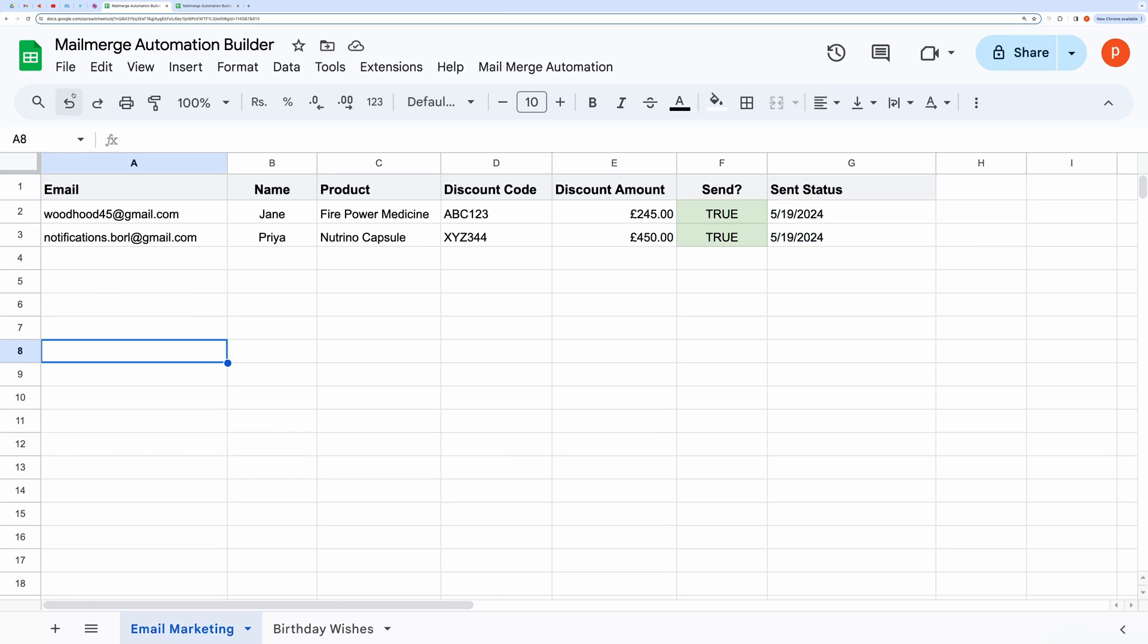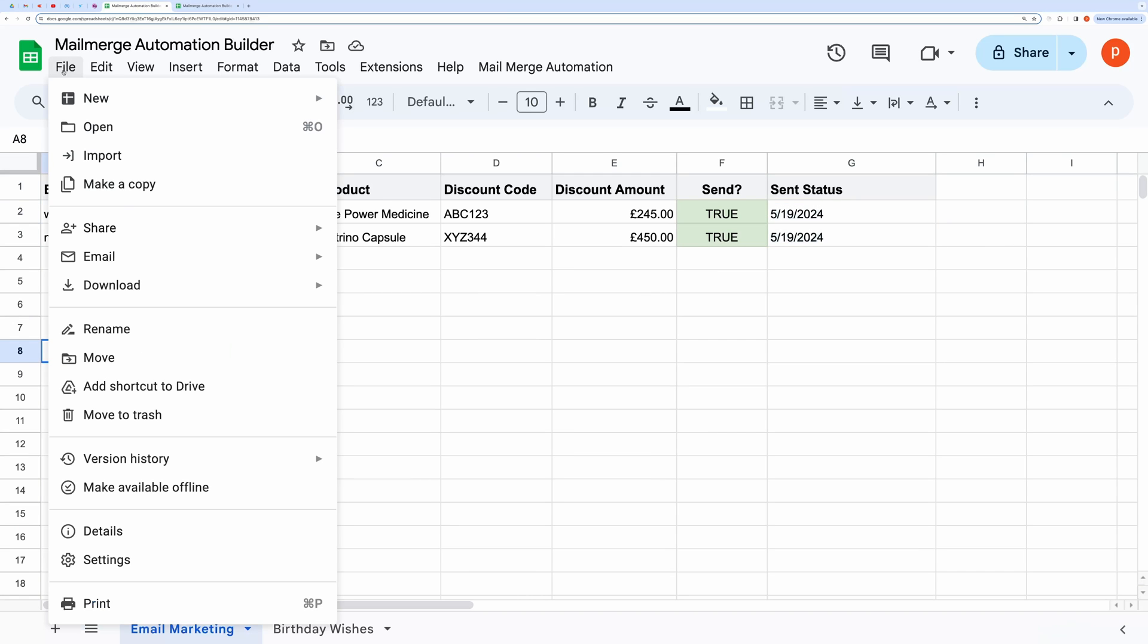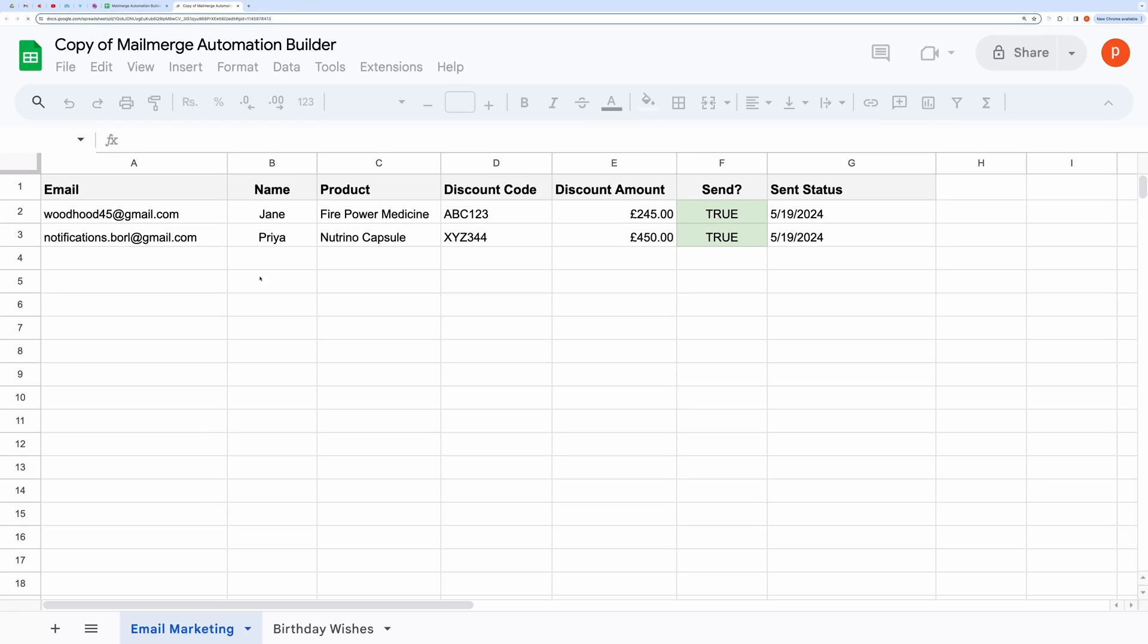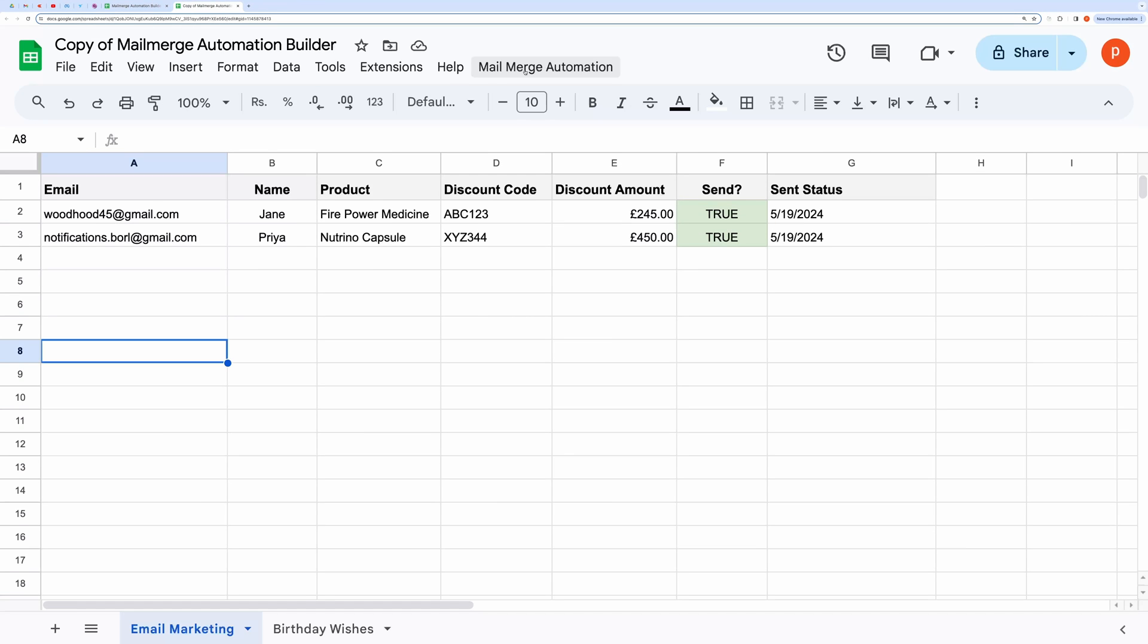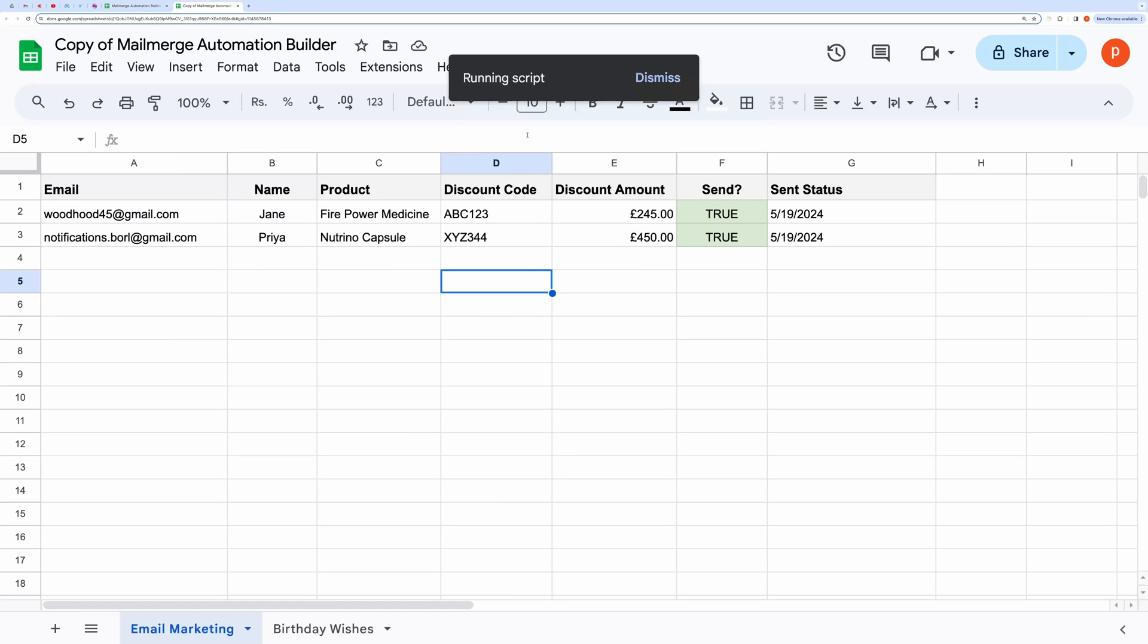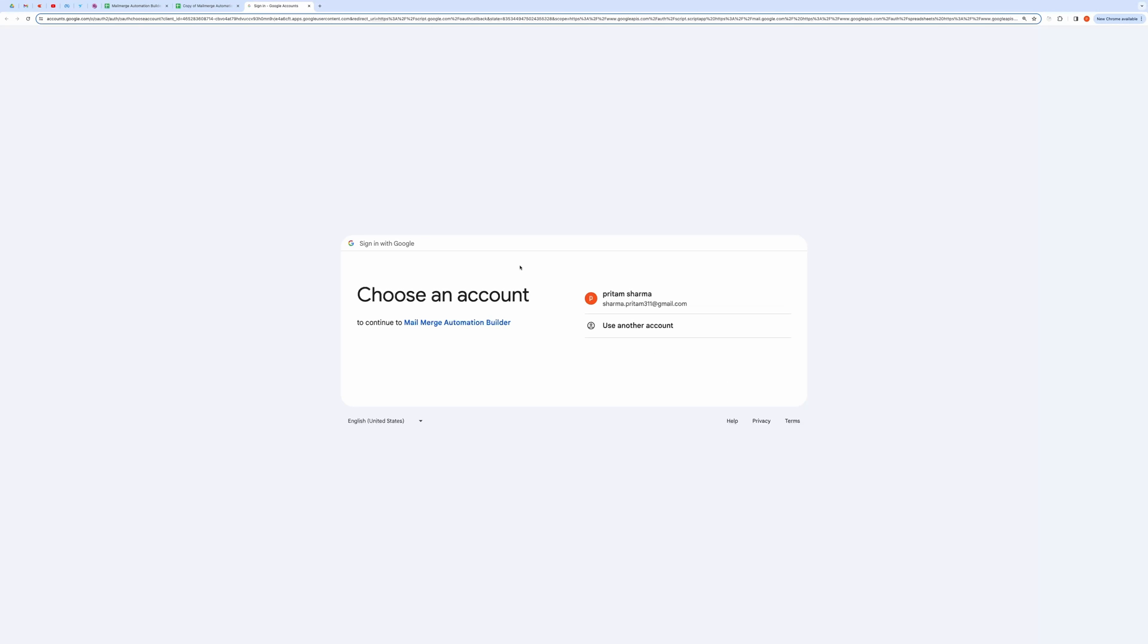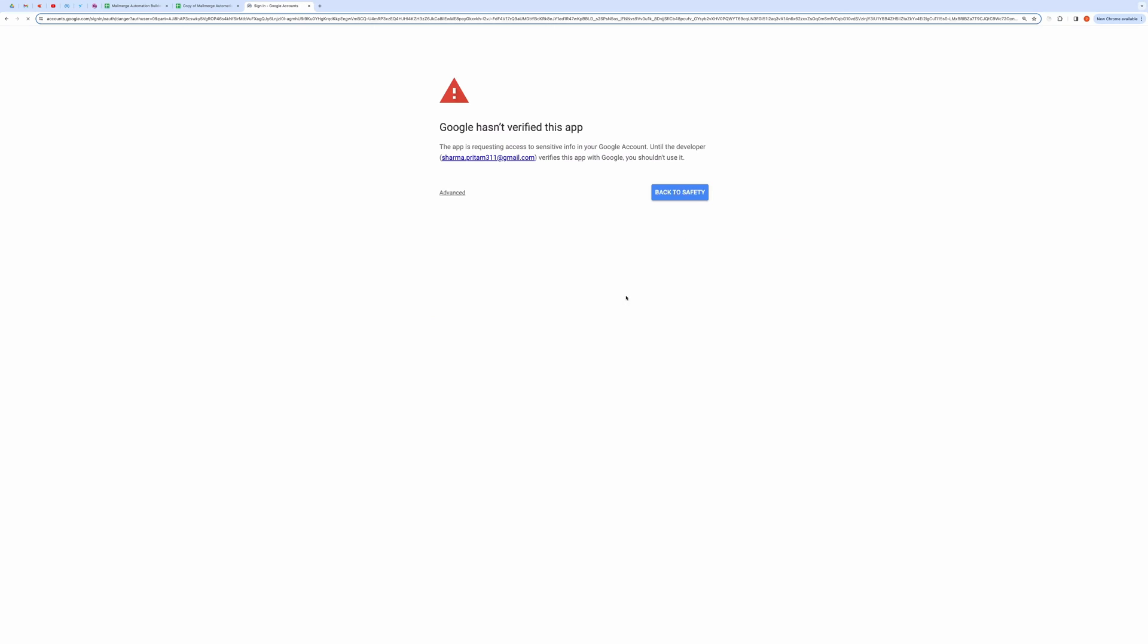Now, to make it yours, make a copy of this spreadsheet from the link given in the description below. Then click on the custom menu and try to open the form. For the first time, it will ask you to authorize the code. Go ahead and grant all the necessary permissions.